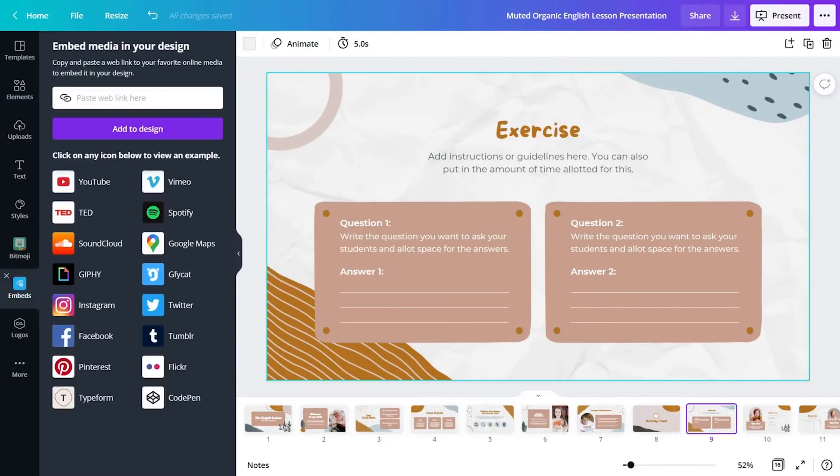Add interactive elements like videos, relatable GIFs, or interactive forms, and collect data with Typeform.